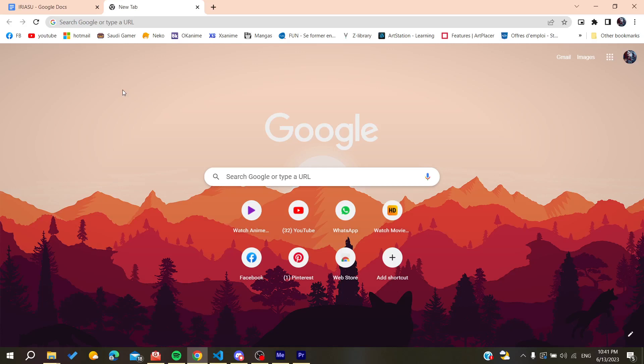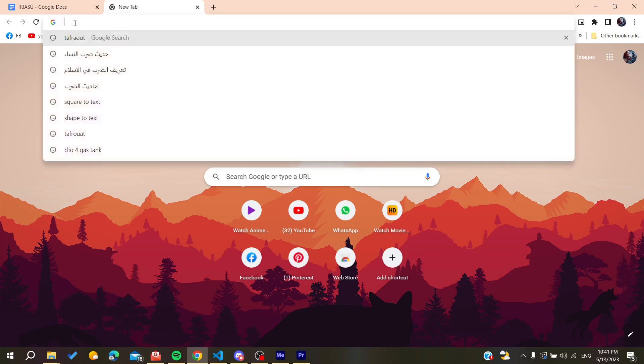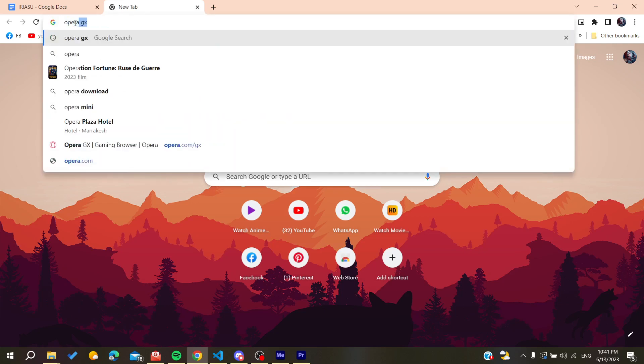The first thing that we need to do now is to download our Opera GX web browser. We need to go to the URL bar of your web browser, either Google Chrome or any other browser, and search for Opera GX.